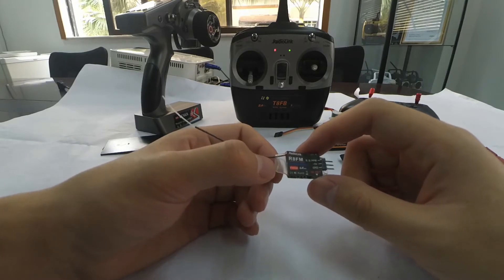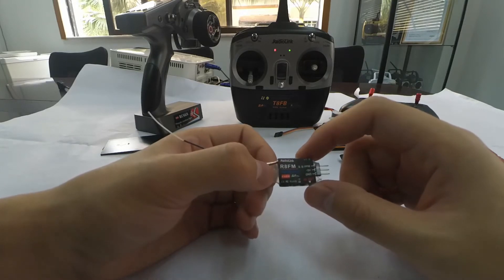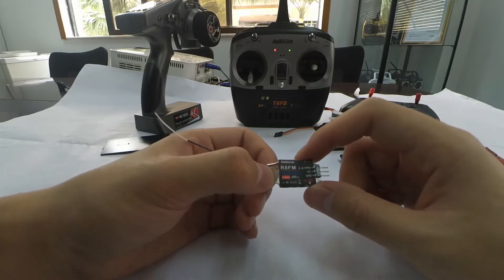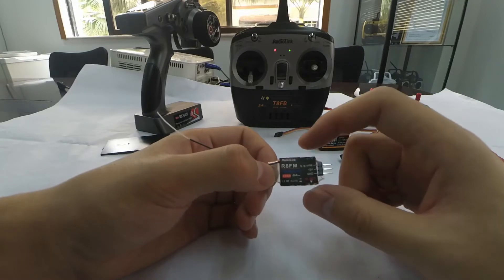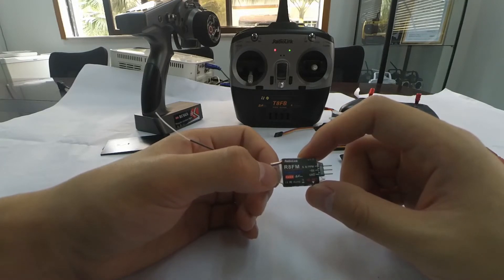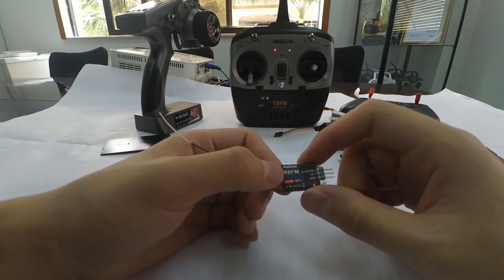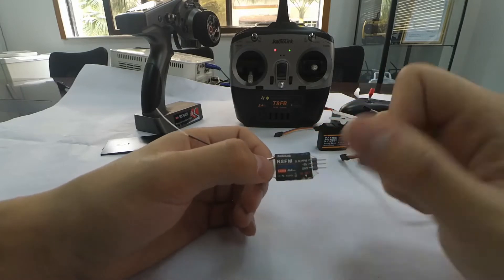RAFM is a mini receiver with eight channels. It supports two signal outputs, PPM and S-Bus. Now I'm going to show you how to do the binding and how to change signal output.